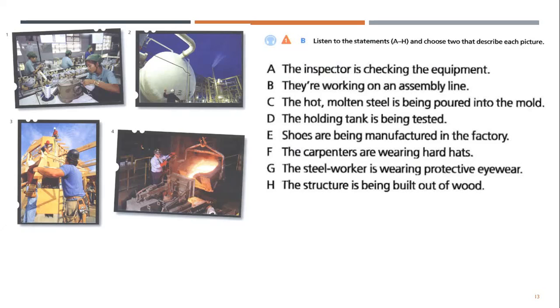G. The steelworker is wearing protective eyewear. H. The structure is being built out of wood.